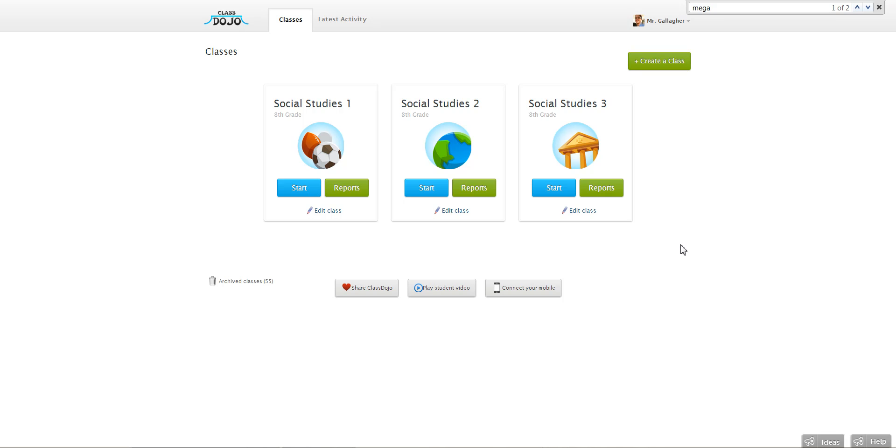Hi everyone, Catelyn from ClassDojo here. Today I'm going to show you how to edit a student's name.